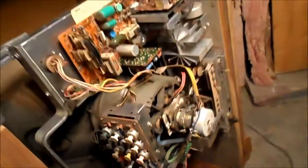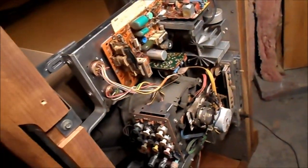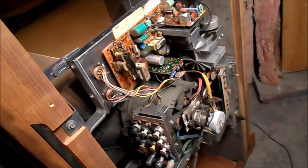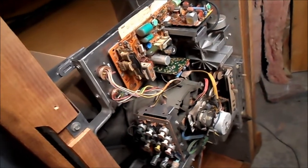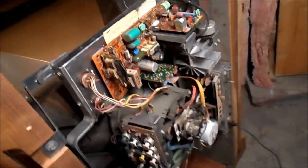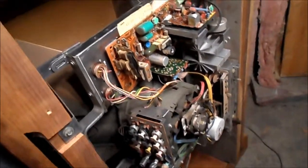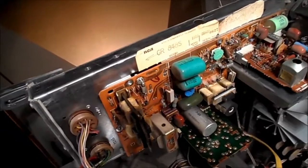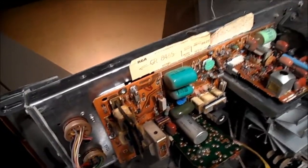I want to turn this on. Does it turn on? Maybe it does not turn on. I don't know. I'll put the back back on and stop here on the RCA GR848S.